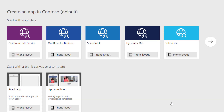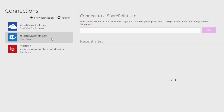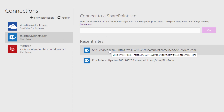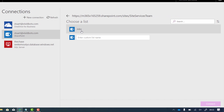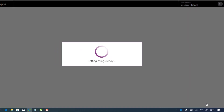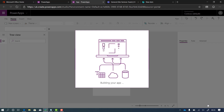It asks us where the data is located — the common data service, OneDrive for Business, SharePoint, Dynamics, or another source like Salesforce. I'm going to click phone layout under the SharePoint option. It asks where the data is — it's in the site services team, and the list is 'jobs'. I click through and do connect, and Power Apps will build all those connections and automatically create a three-screen app for you.